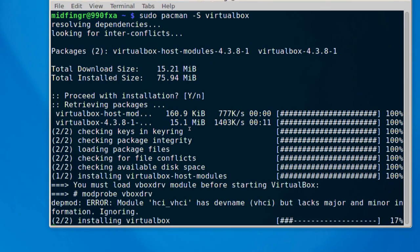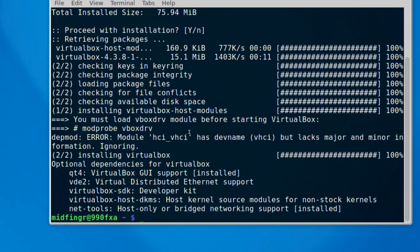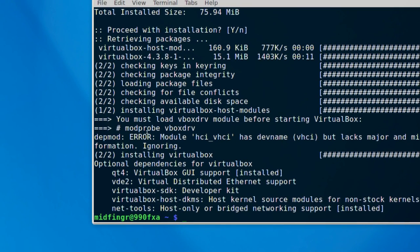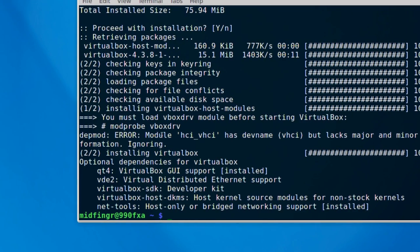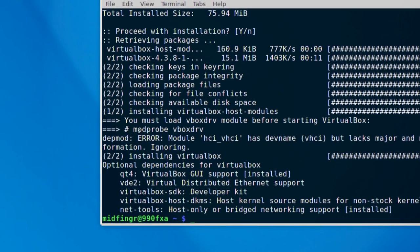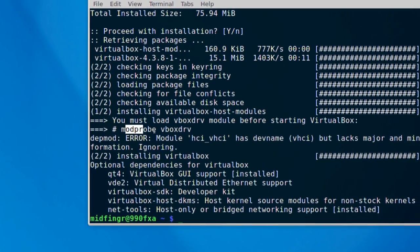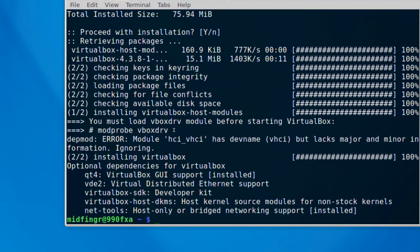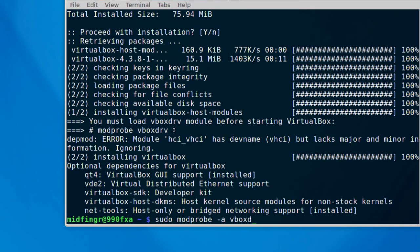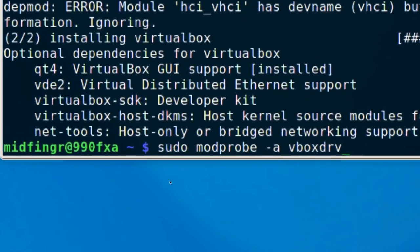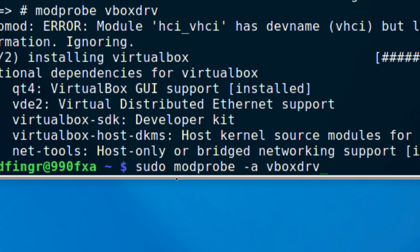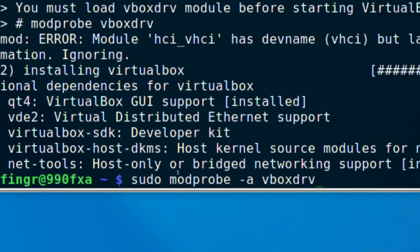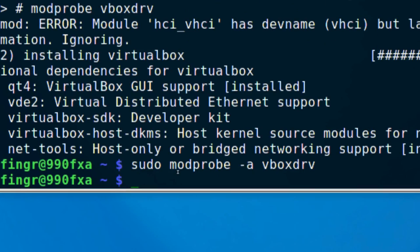It tells you right here too. To load the kernel module, it says modprobe vboxdrv or vboxdriver. So just do a sudo. I like to do modprobe -a and then vboxdrv. Zoom in. OK. And press enter. And that's it.